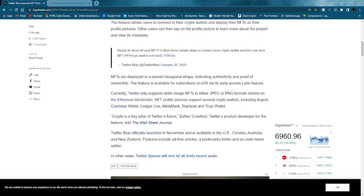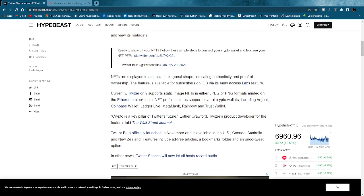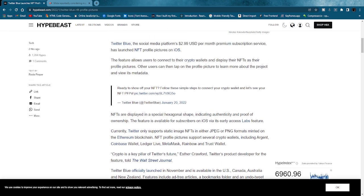The feature is available for subscribers on iOS via its early access labs feature. Currently, Twitter only supports static image NFTs in JPEG or PNG formats minted on the Ethereum blockchain. NFT profile pictures support several crypto wallets including Argent, Coinbase Wallet, Ledger Live, MetaMask, Rainbow, and Trust Wallet. Twitter Blue officially launched in November and is available in the US, Canada, Australia, and New Zealand. Features include ad-free articles, bookmark folders, and an undo tweet option.